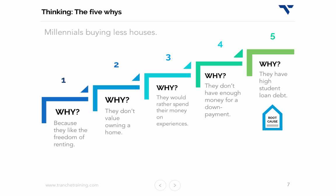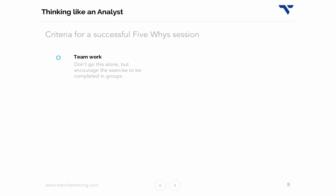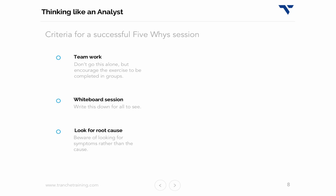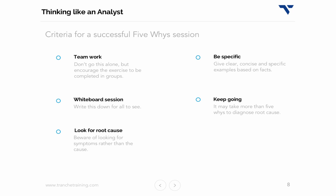To put the five whys into practice, it's important to follow a few ground rules. First, teamwork is encouraged — don't go at this alone. The technique, especially in the practice stages, is best done in groups with a whiteboard present. The goal is to find specific root cause, not just symptoms. Lastly, keep going. It may take more than five whys — it could be the two whys, the ten whys, or even the twenty whys. Keep going until you find the true root cause.